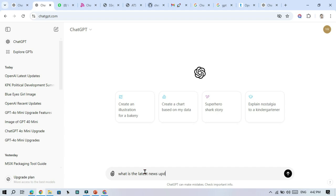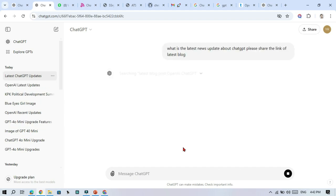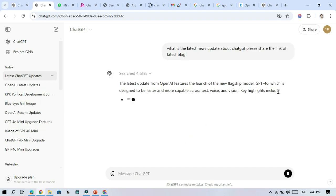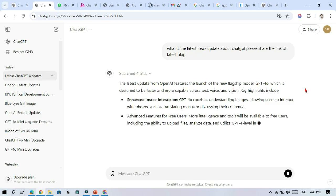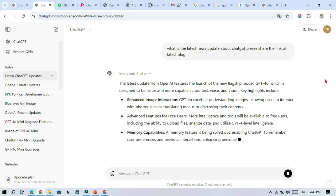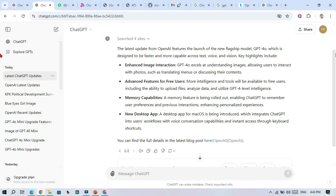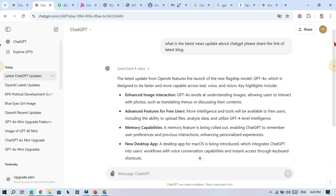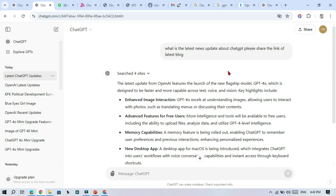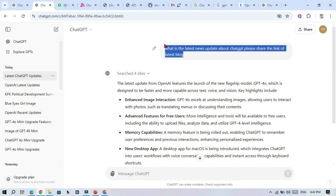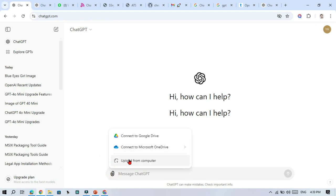Next, GPT-4O mini now has browsing capability. Previously, one of the biggest limitations was the inability to access the internet. With this new feature, you can use GPT-4O mini for quick online research, getting up-to-date information, and fact-checking.